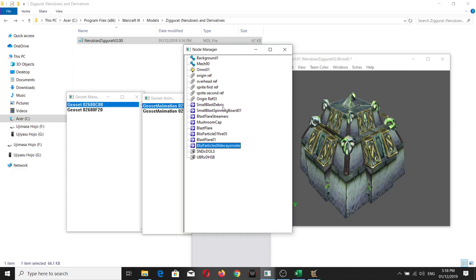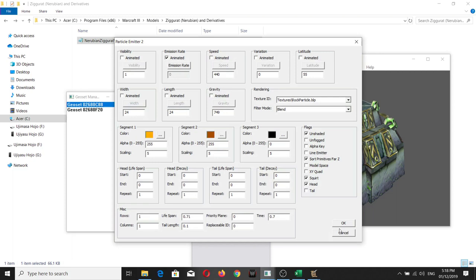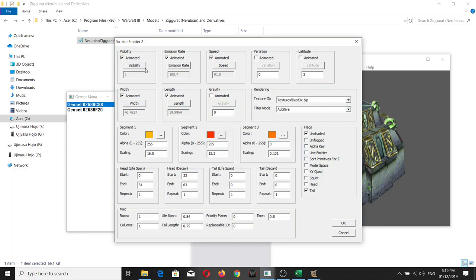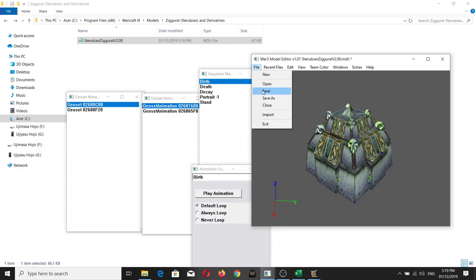Now you need to make sure you also set some other stuff to zero. For example, this is the lighting — make sure you add the keyframe for Birth and set it to zero. Then check for the other particles. Here we have another one — set it to zero.